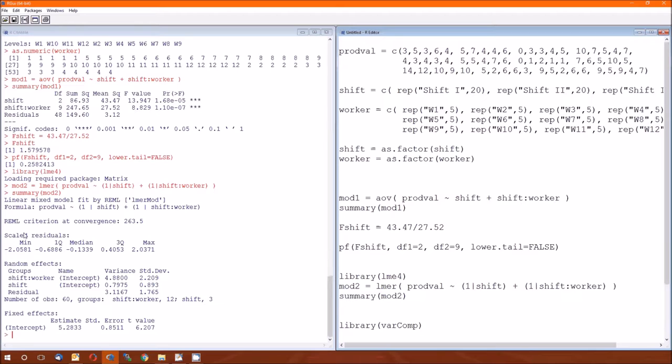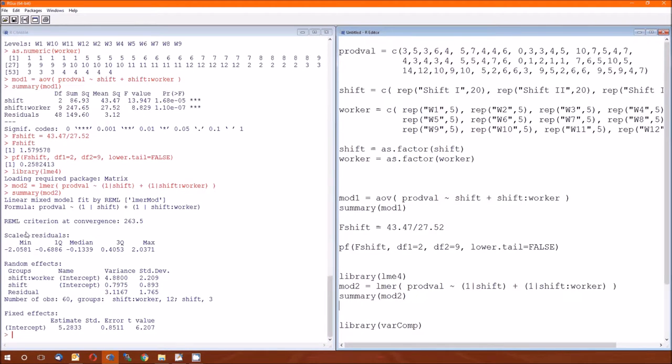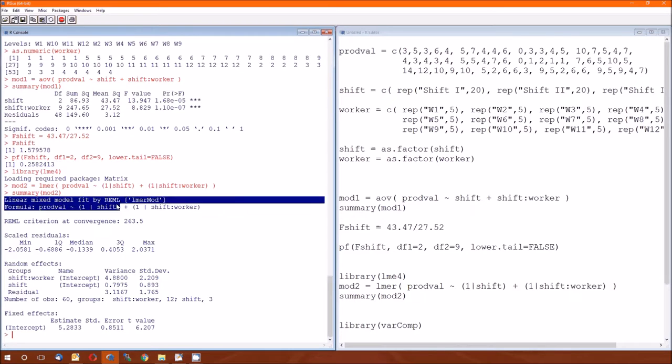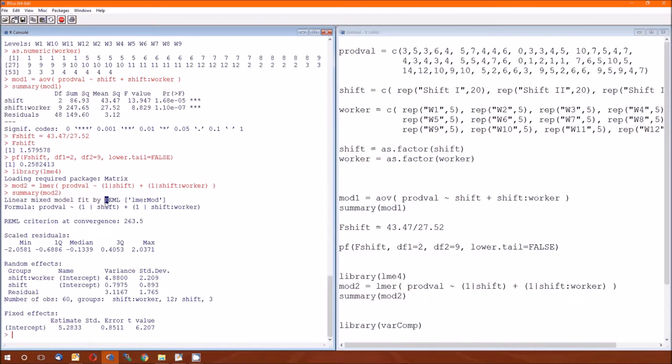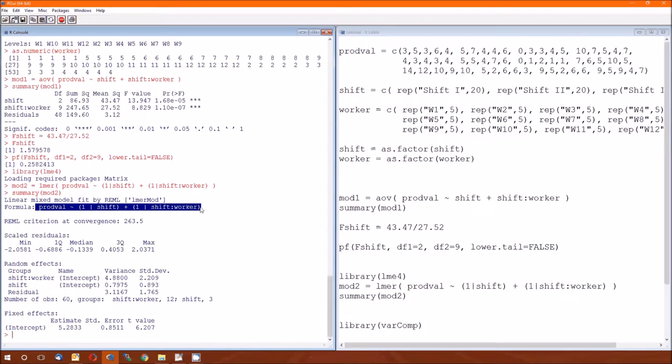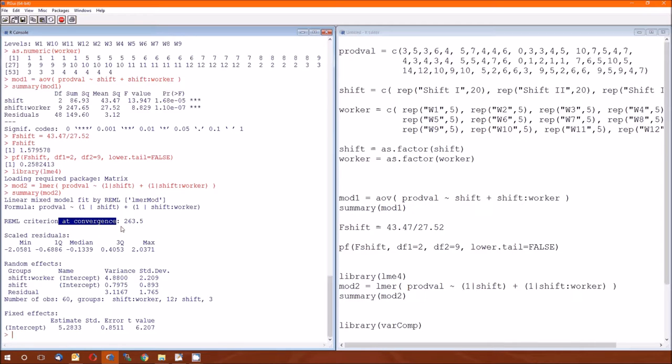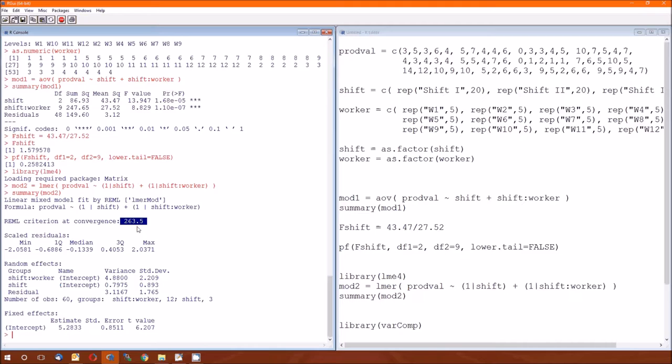Then summary of mod 2. And here's the summary. Notice that the output for the LMER function is slightly different than the output for the AOV. And by slightly different, I mean it's pretty different. So let's look through here and there's some pieces of information I want to point out. One that tells us that this is a linear mixed model fit by REML. REML is Restricted Maximum Likelihood.